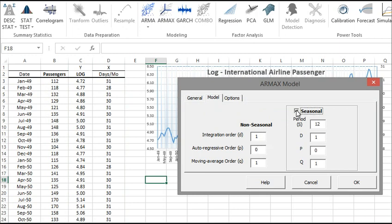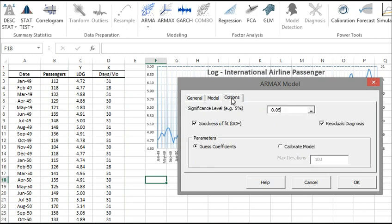OK, now let's instruct the wizard to find the optimal values for the model's parameters. Click on Calibrate and set the maximum number of iterations to 200. When you're done, click OK.